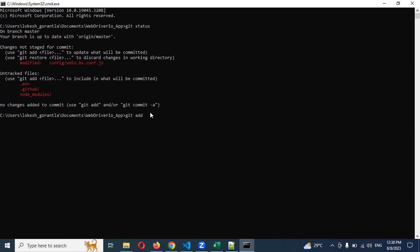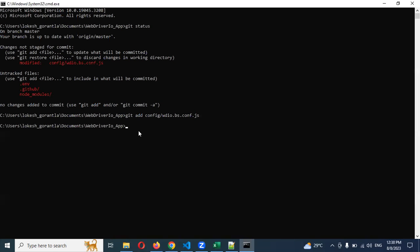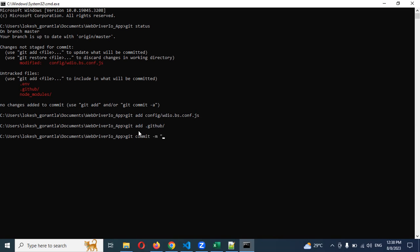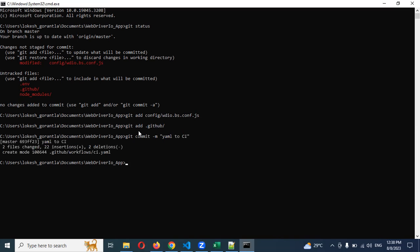Git add. I just added one file and also another file, this is the GitHub one. Git add. Both files are added. Git commit -m, I'm going to add ML to CI.